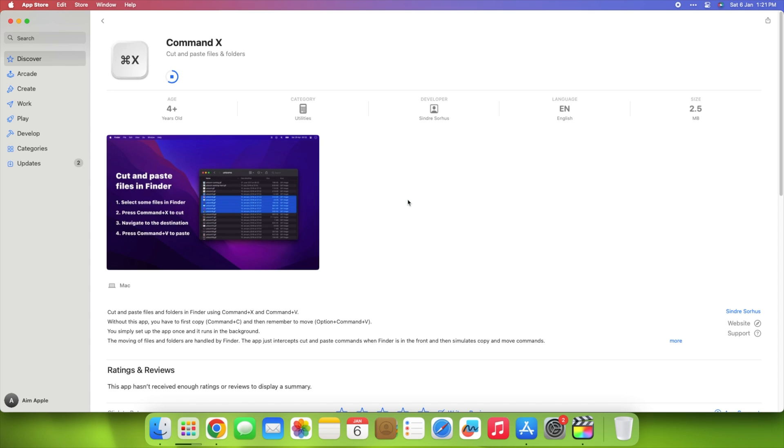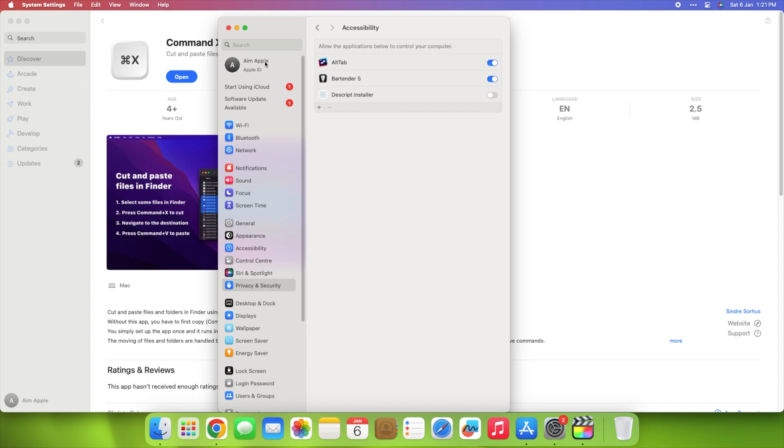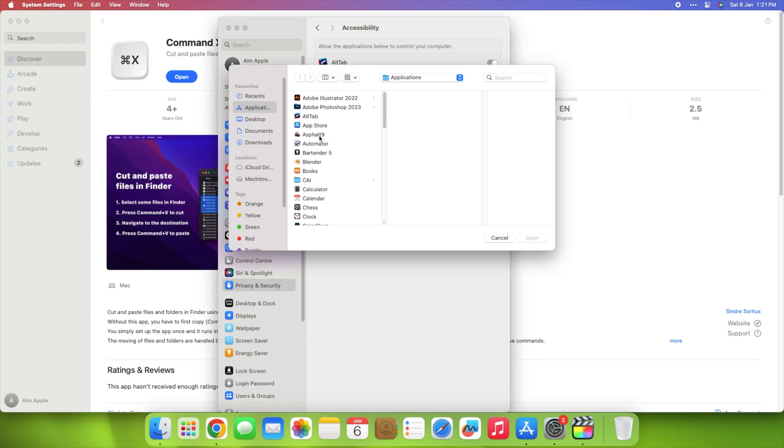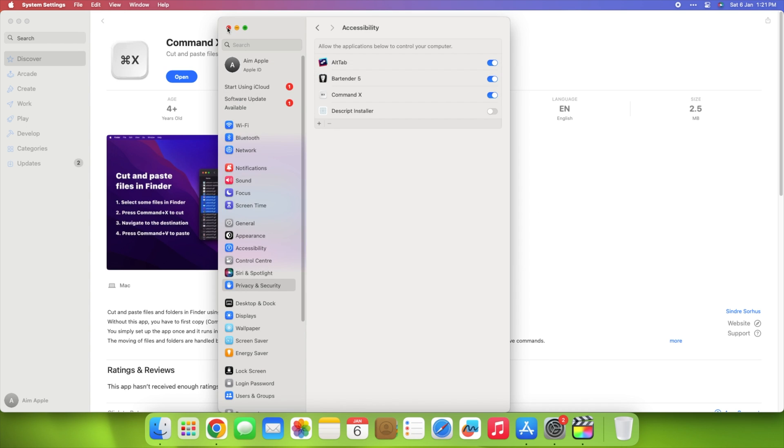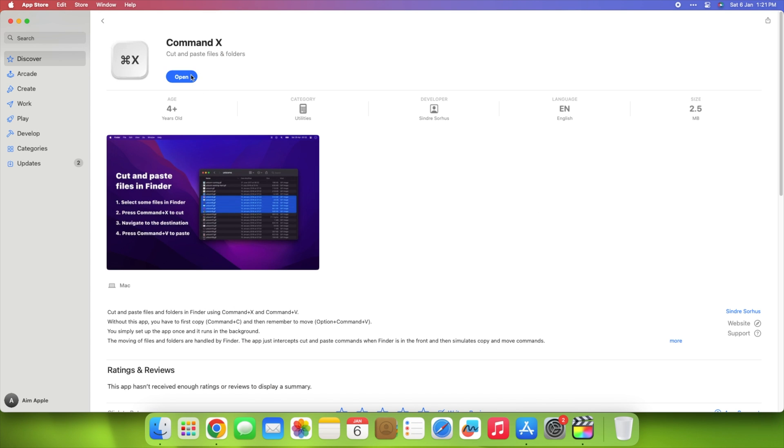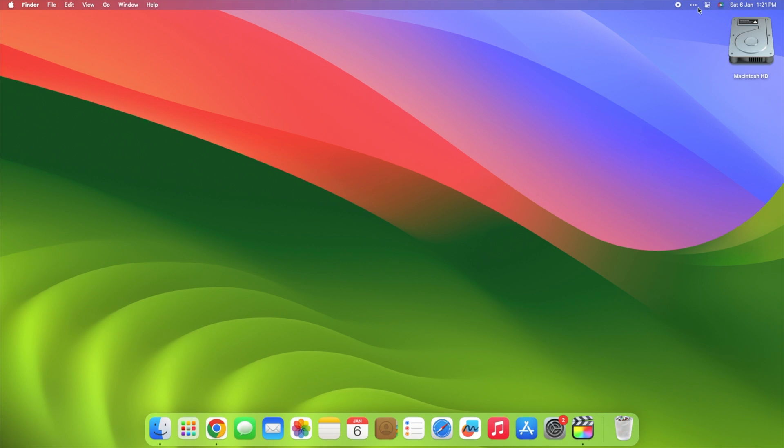Use Command-X app to cut and paste files and folders in Finder using Command-X and Command-V. Without this app, you have to first copy, Command-C, and then remember to move, Option-Command-V. You simply set up the app once and it runs in the background.